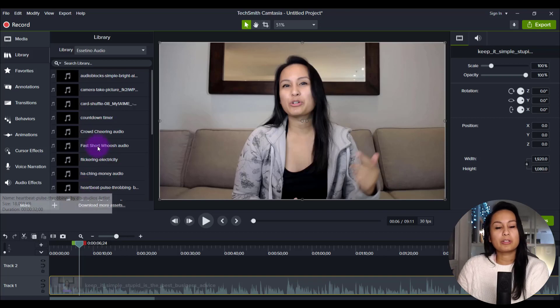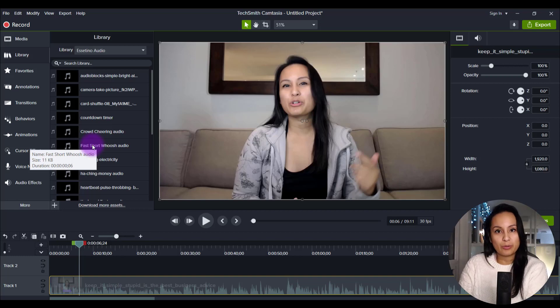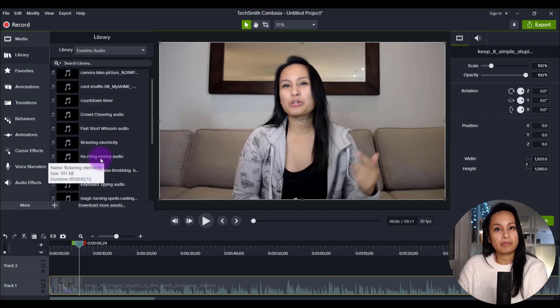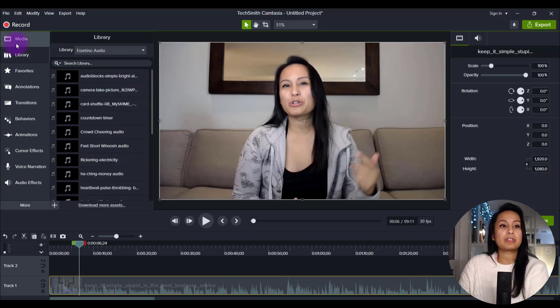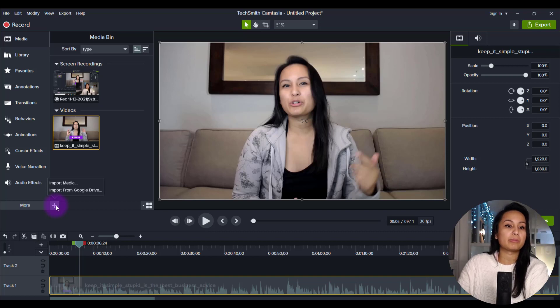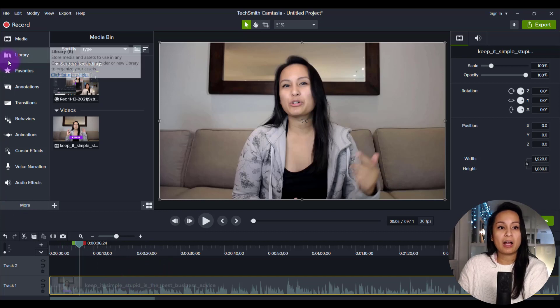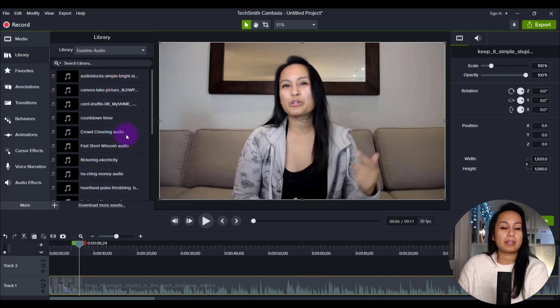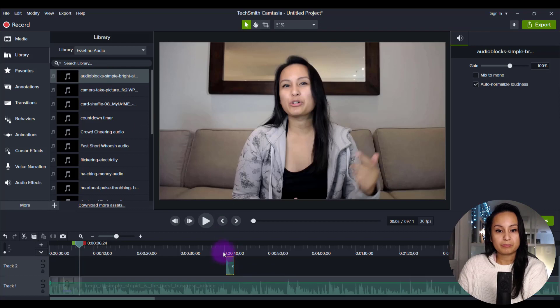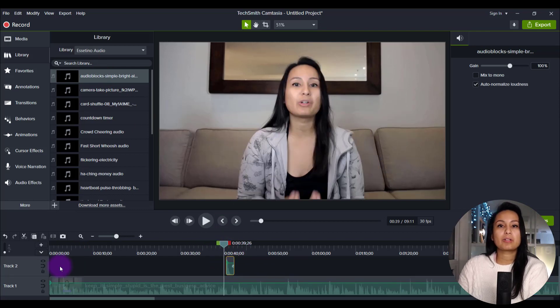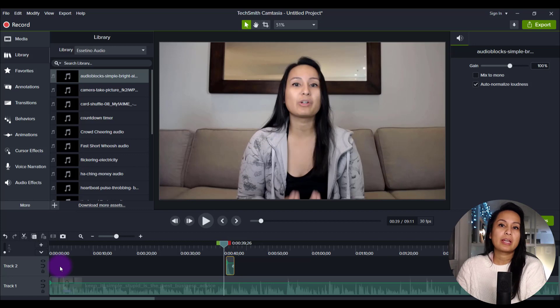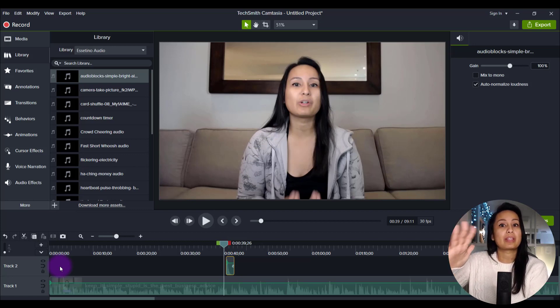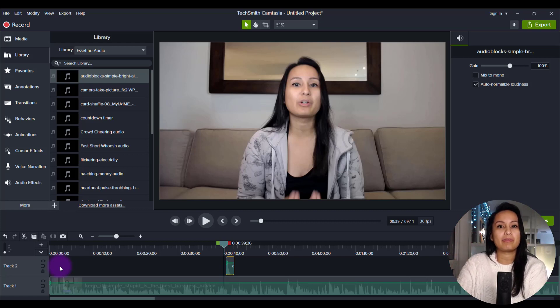And so all you do is download it from the artlist.io website or wherever you get your sound effects from. And it's going to be like an MP3 file. And initially when you're using it, you can go to your media and you can just import media and put it in here and then use it on your timeline. I have everything in my library. So basically what I do is because it's already in my library, I literally just drag it down and place it wherever it needs to go.